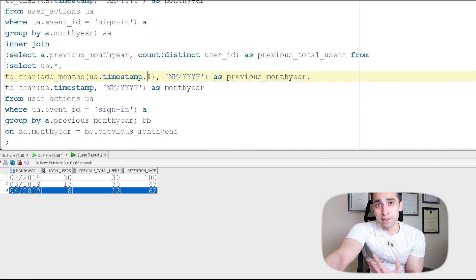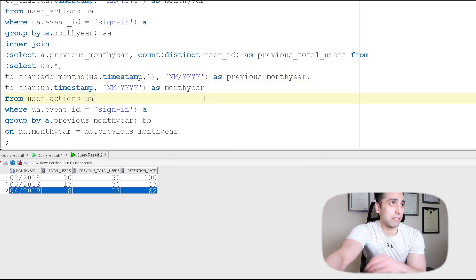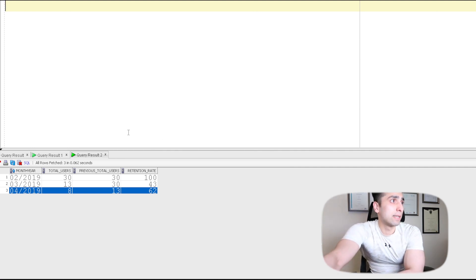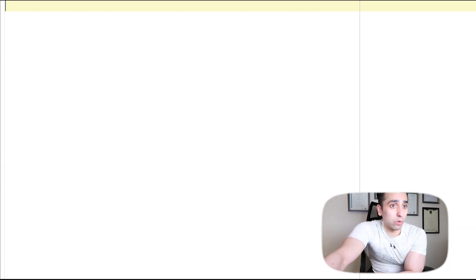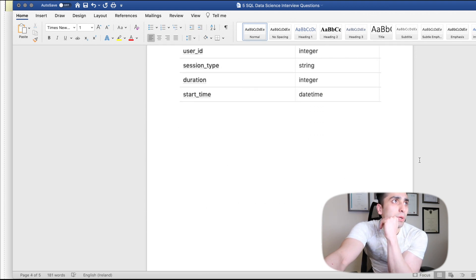Okay, so let's look at the next question. I'm going to delete this and take off all of this. Now we are ready for the next question.